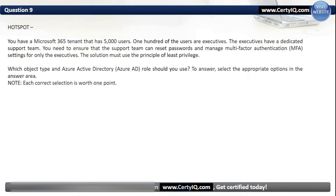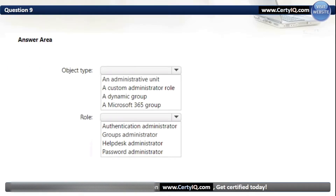Question 9. Hotspot. You have a Microsoft 365 tenant that has 5,000 users. 100 of the users are executives with a dedicated support team. You need to ensure that the support team can reset passwords and manage multi-factor authentication settings for only the executives, using the principle of least privilege. For object type, our options are: an administrative unit, a custom administrator role, a dynamic group, or a Microsoft 365 group. The correct option is an administrative unit. For role, our options are: authentication administrator, groups administrator, help desk administrator, or password administrator. The correct option is authentication administrator.